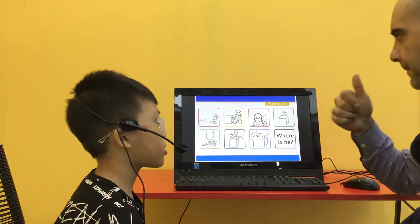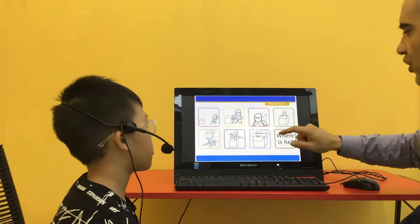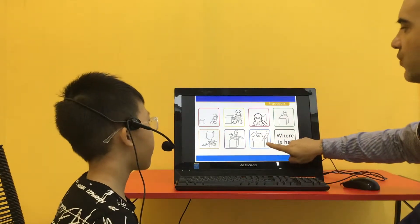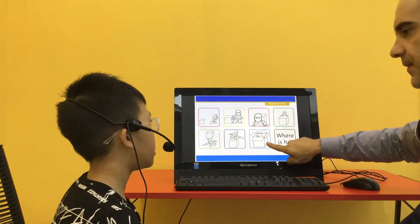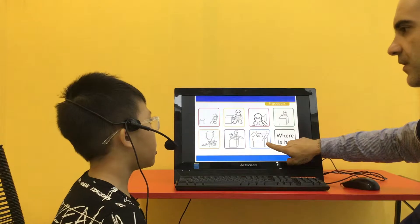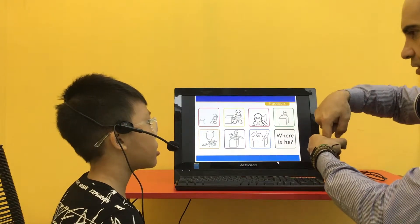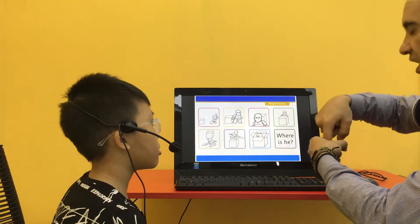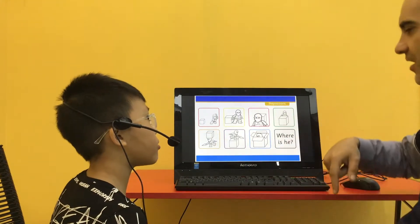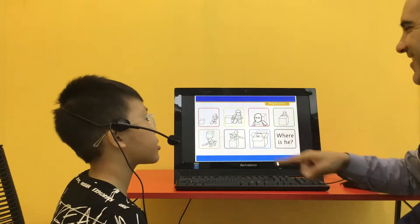So, box. Good job buddy. Where is he? In front of the box.